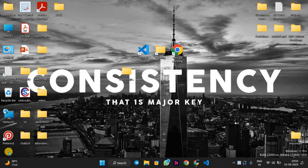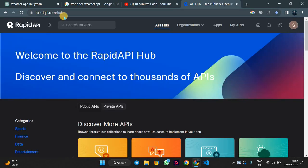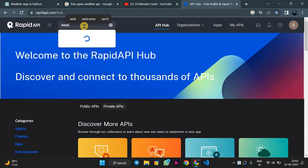Hello friends, welcome to our channel 10 Minutes Code. In this video we are going to see how to make a weather website with the help of pure HTML, CSS and JavaScript. We will be using a weather API to display the weather. We will open rapidapi.com and search for a free weather API.